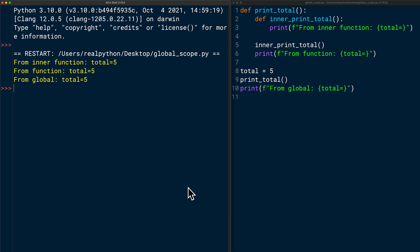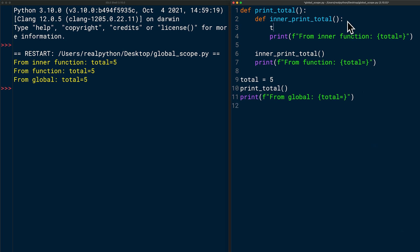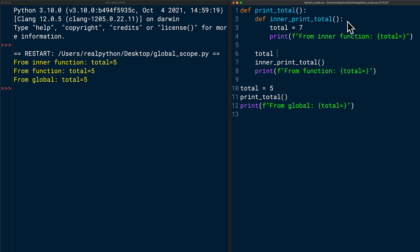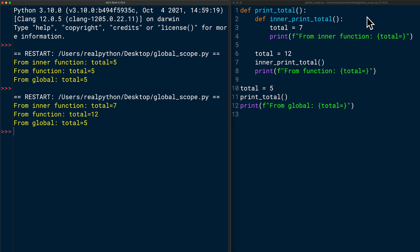All scopes can access the global scope, but it gets better — you can actually define a variable with the same name in every scope. Let's add a variable total with the value 7 inside the inner function innerPrintTotal, and another variable total with the value 12 inside printTotal. When we run the code, Python doesn't get confused, because the variable total is defined in different scopes: in the inner function it's 7, in printTotal it's 12, and in the global scope it's 5.